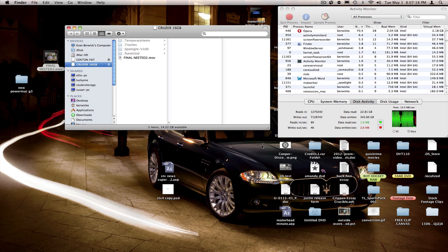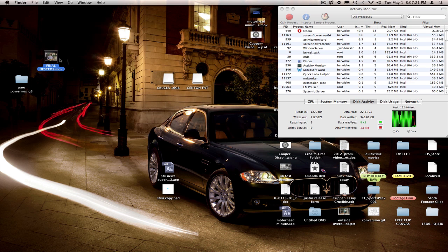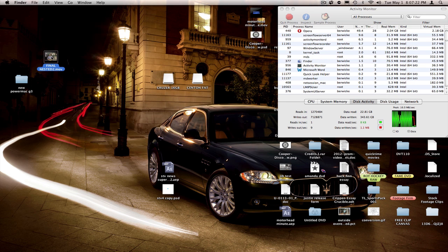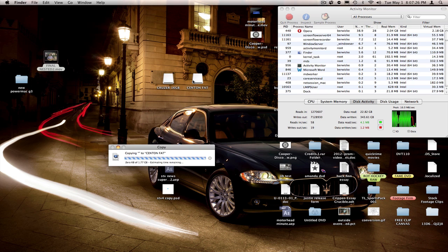And now for the Centon Datastick Pro, formatted as FAT, releasing now.